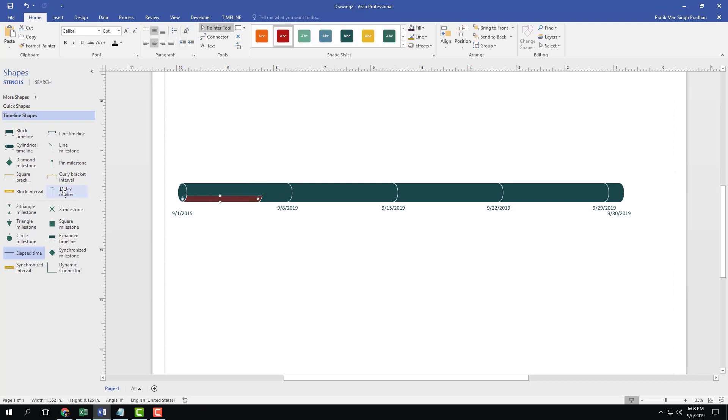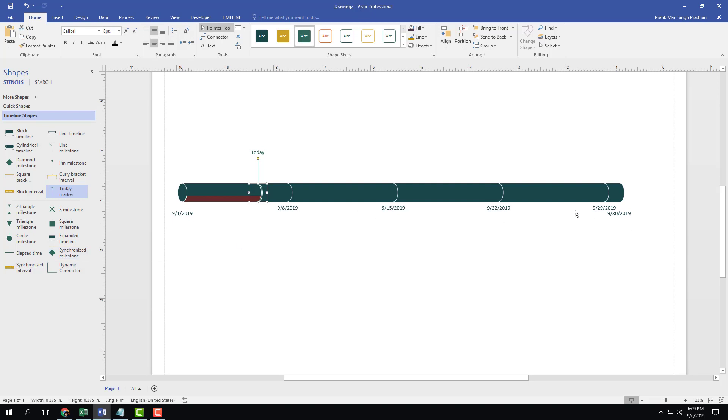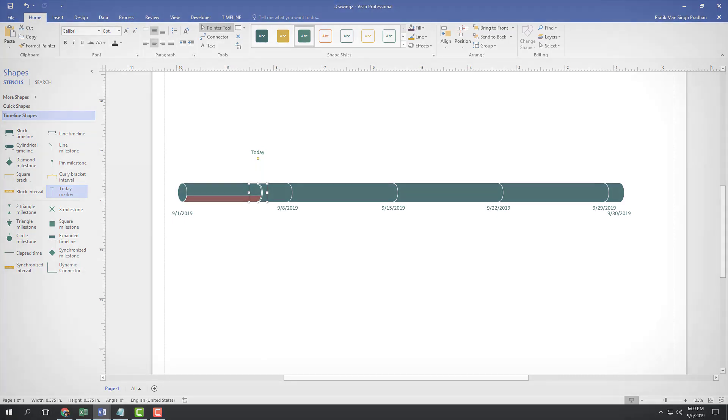So that is how you can add in the markers and indicators inside of the timeline in Microsoft Visio. Hope you guys learned something. As always, please like, comment, share, and subscribe.